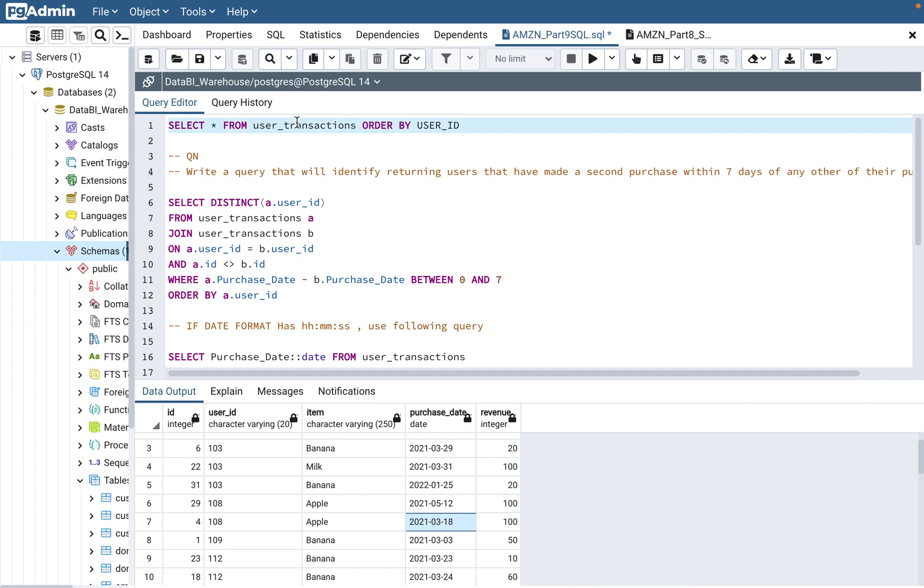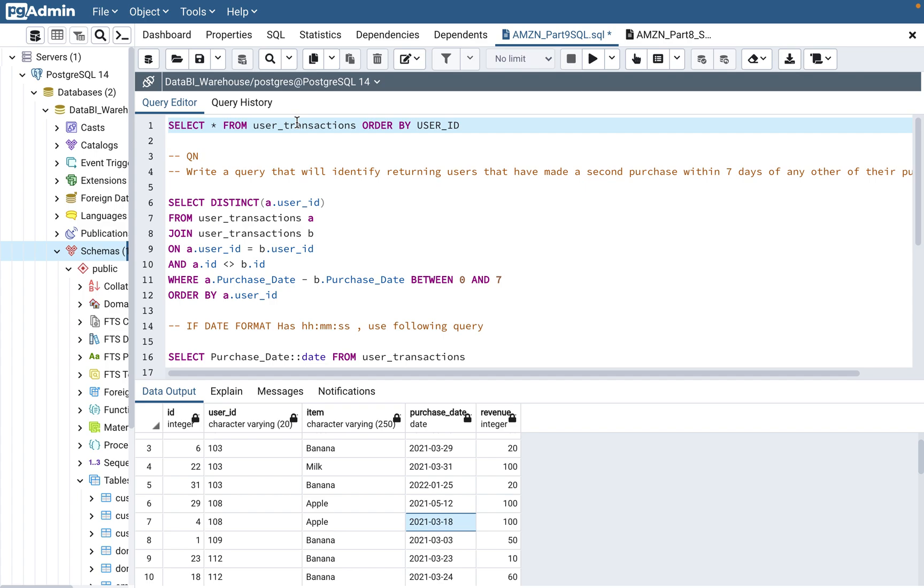Data BI SQL. In today's video, I'll be covering the question related to the user transactions table. This table I've used in my previous video as well, so if you've not already looked at the video, please go and check it out. I'll be adding this video to the Amazon SQL interview questions playlist, so I'll just put a link on the playlist as well. This is part nine of that series, so you can check out all my other videos as well on this playlist.